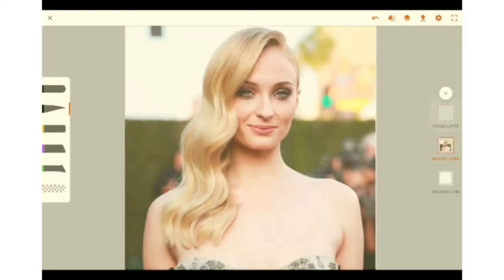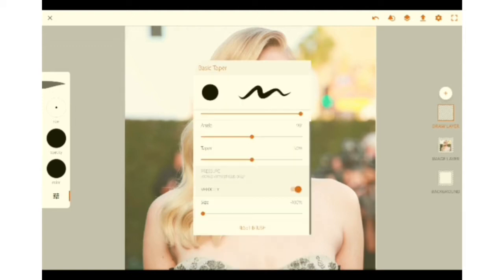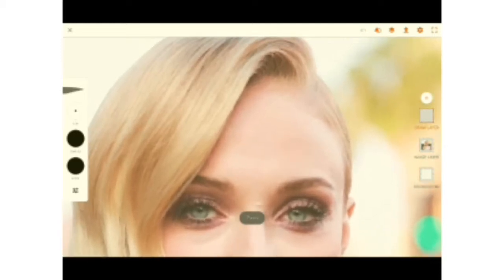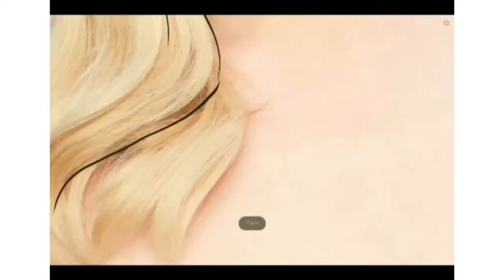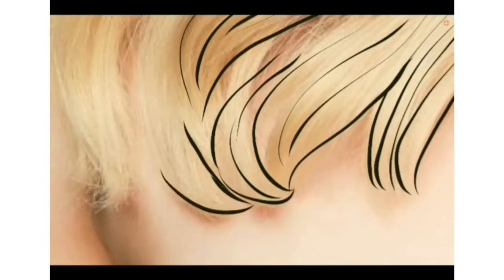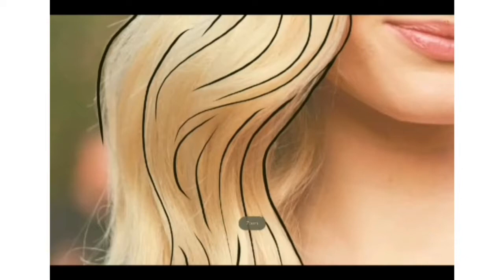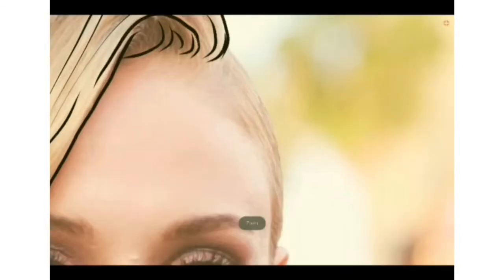To begin with, we will open an image layer in Adobe Illustrator Draw and as you can see I have an image of Sophie Turner here. We are going to start by drawing the outline of the image. Now the color of the outline is really a matter of choice — I have chosen black, but you can go with anything you like. It really depends on what you want the final thing to look like.